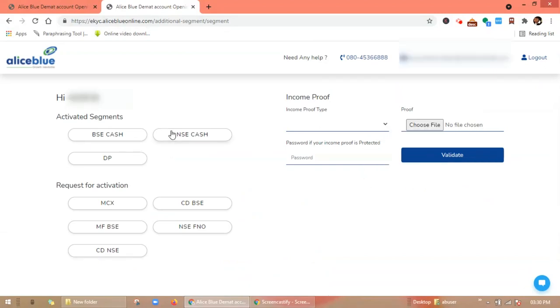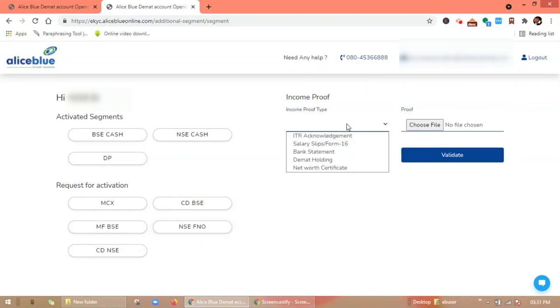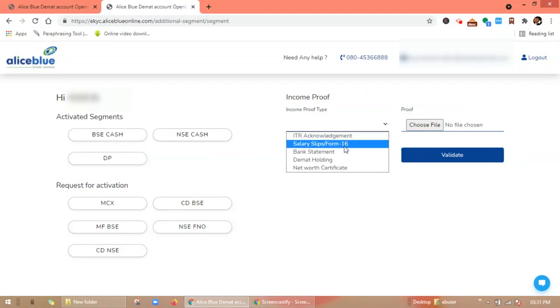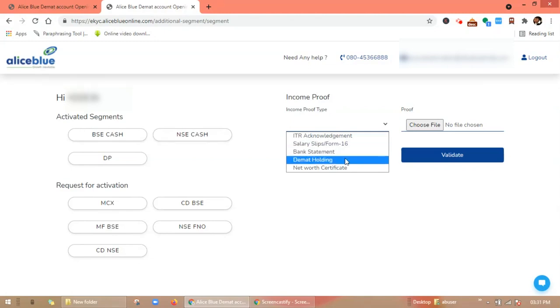These are the activated segments. Under 'Request for Activation', you have to select the segments which you want to activate. Then select the income proof type—it can be ITR acknowledgement, salary slip, bank statement, demat holding, or net worth certificate.